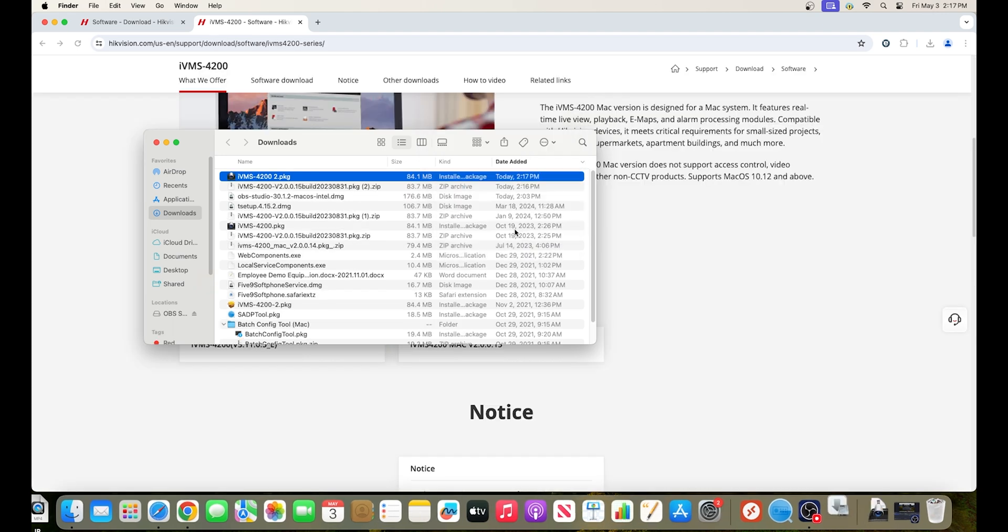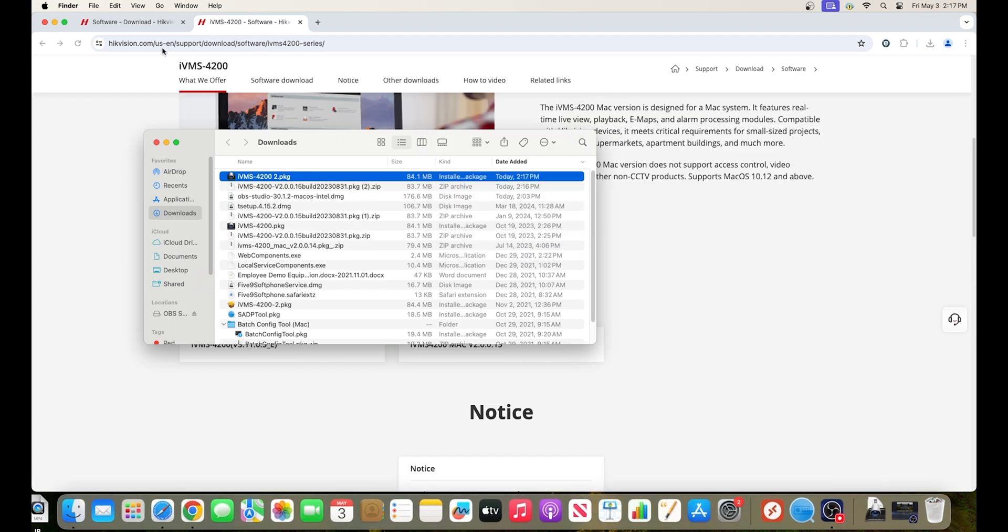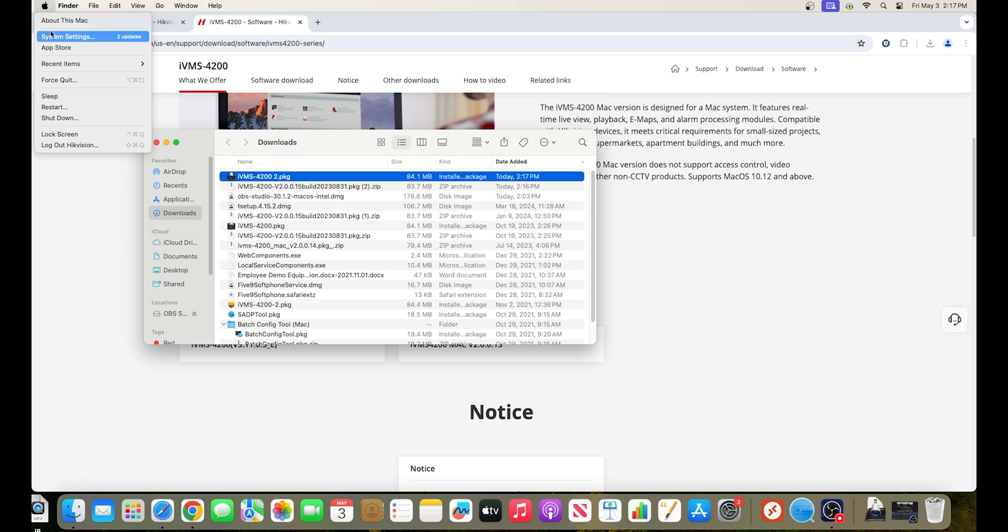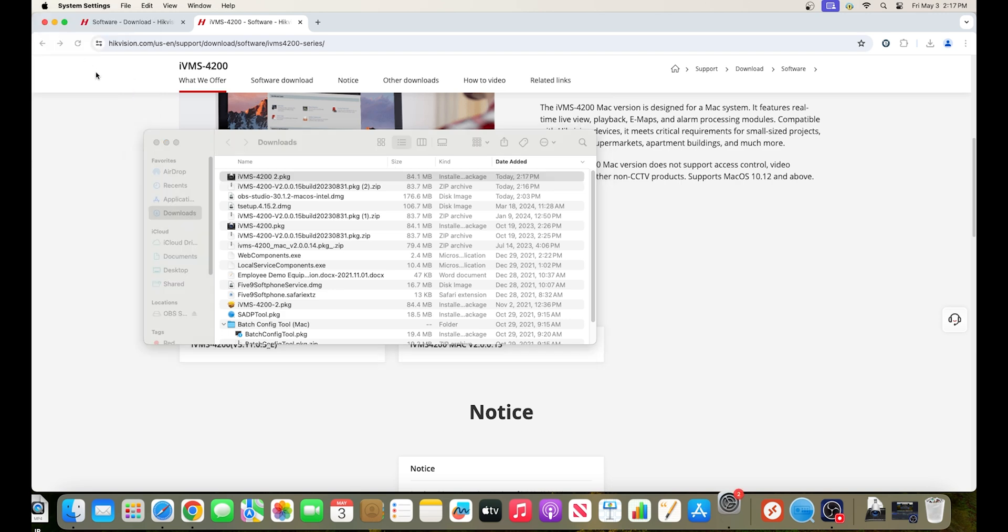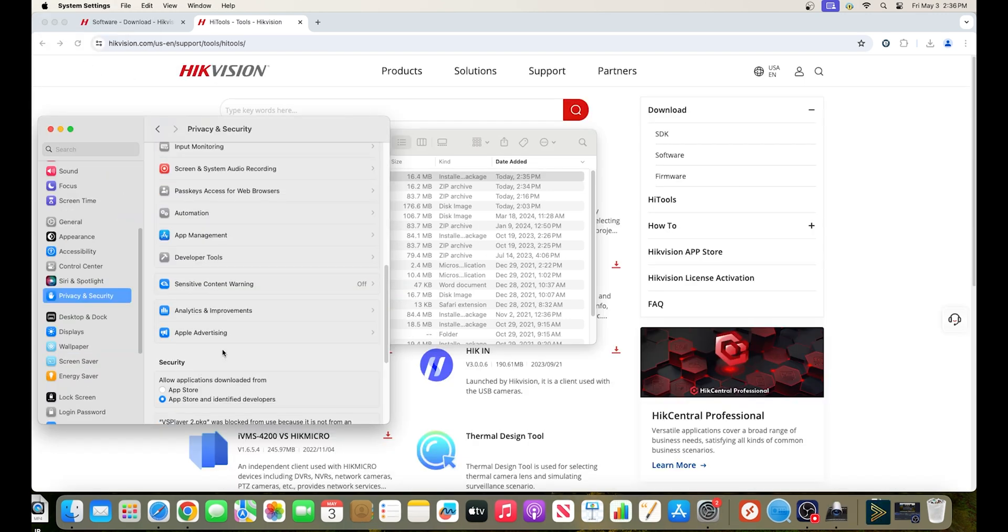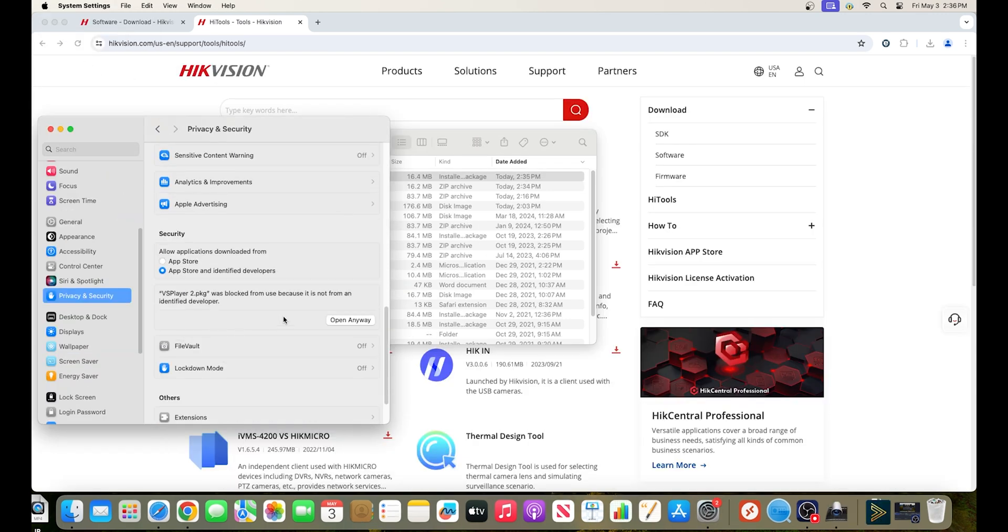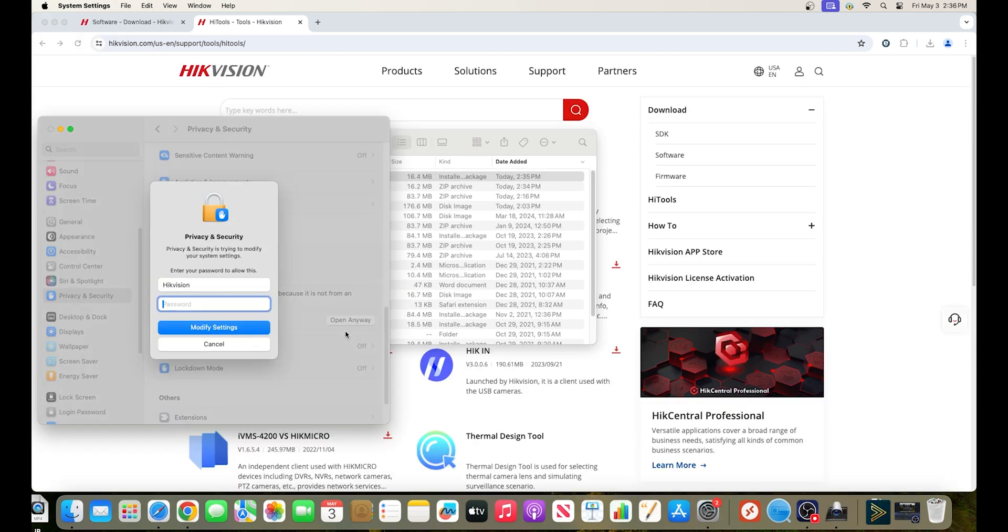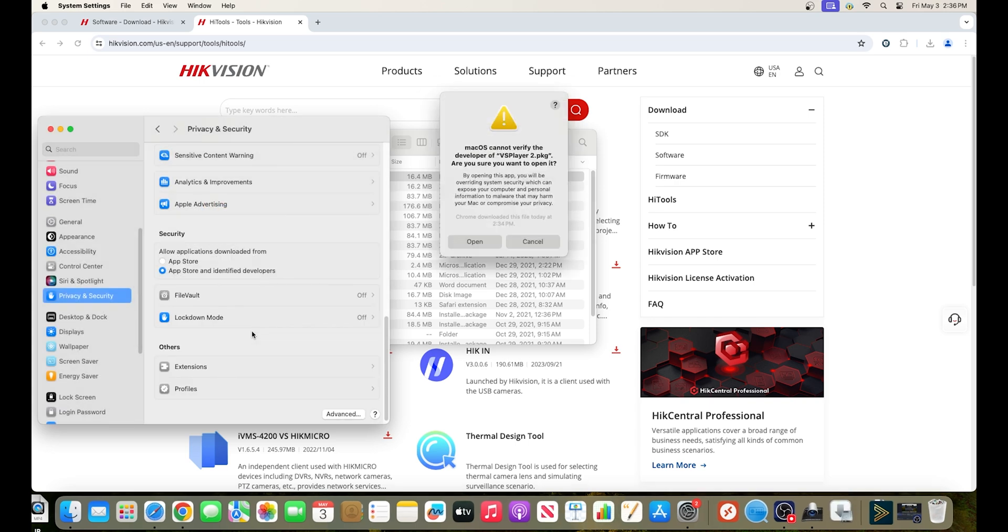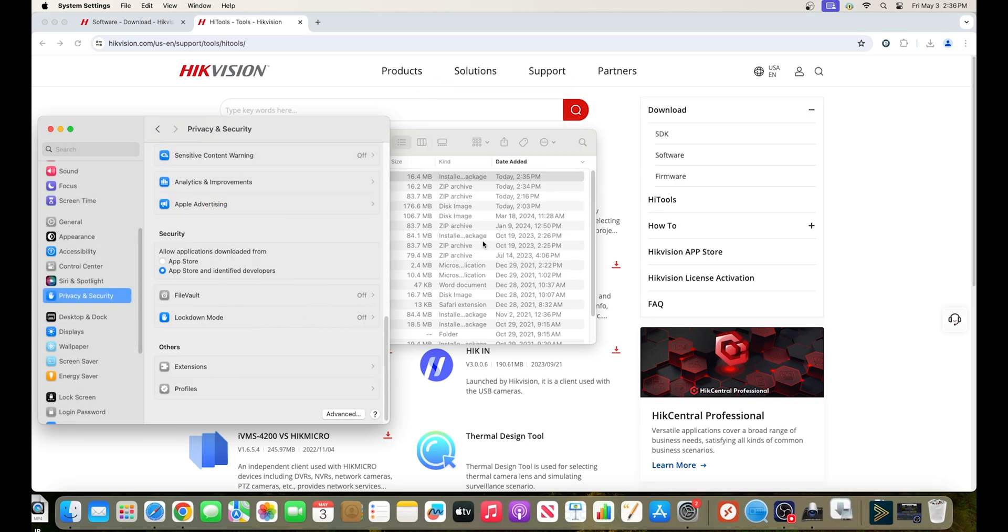So head back to the Apple icon, system settings, privacy and security, and scroll down to open anyway. Like before, grant permission when necessary, and install the software.